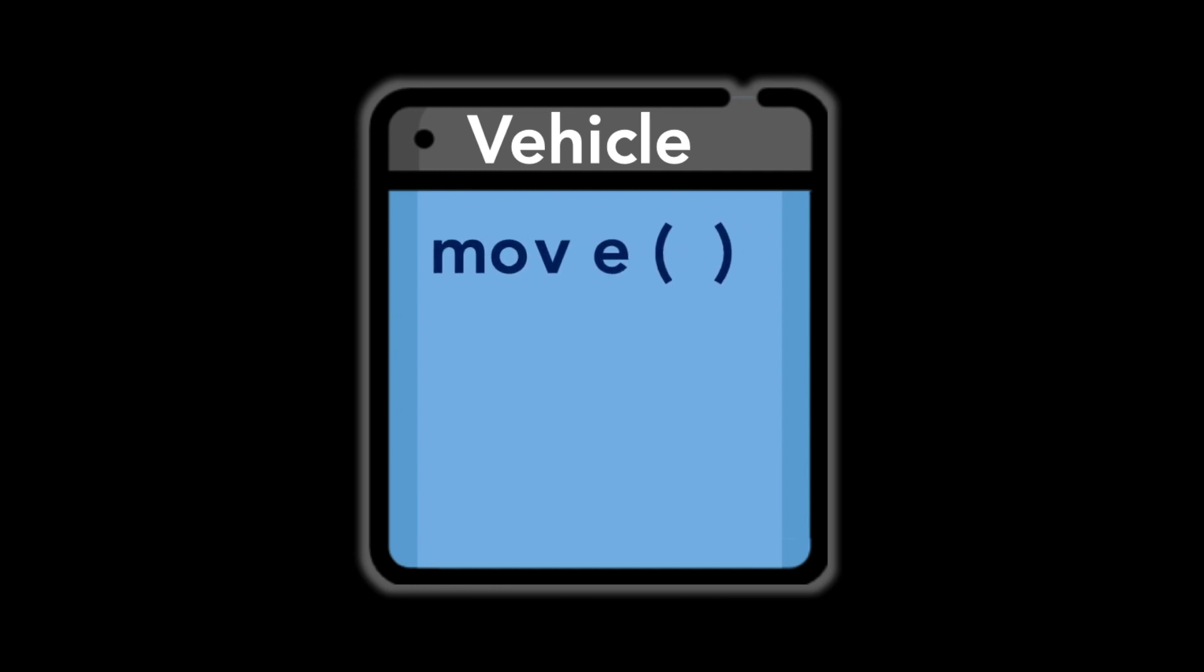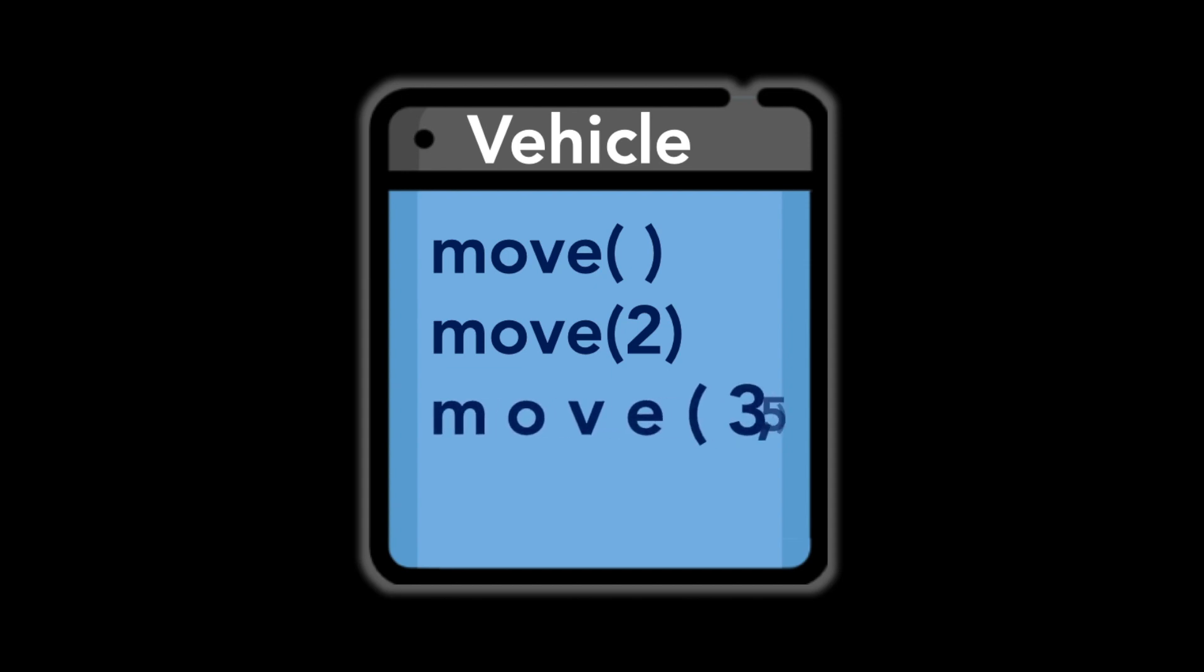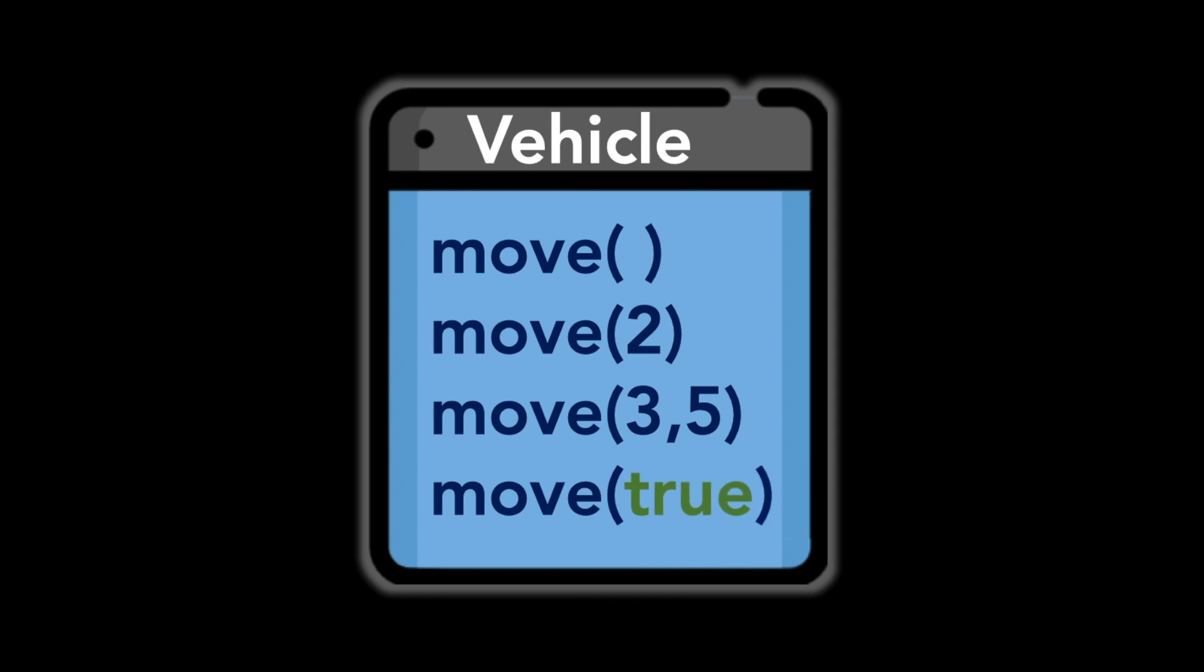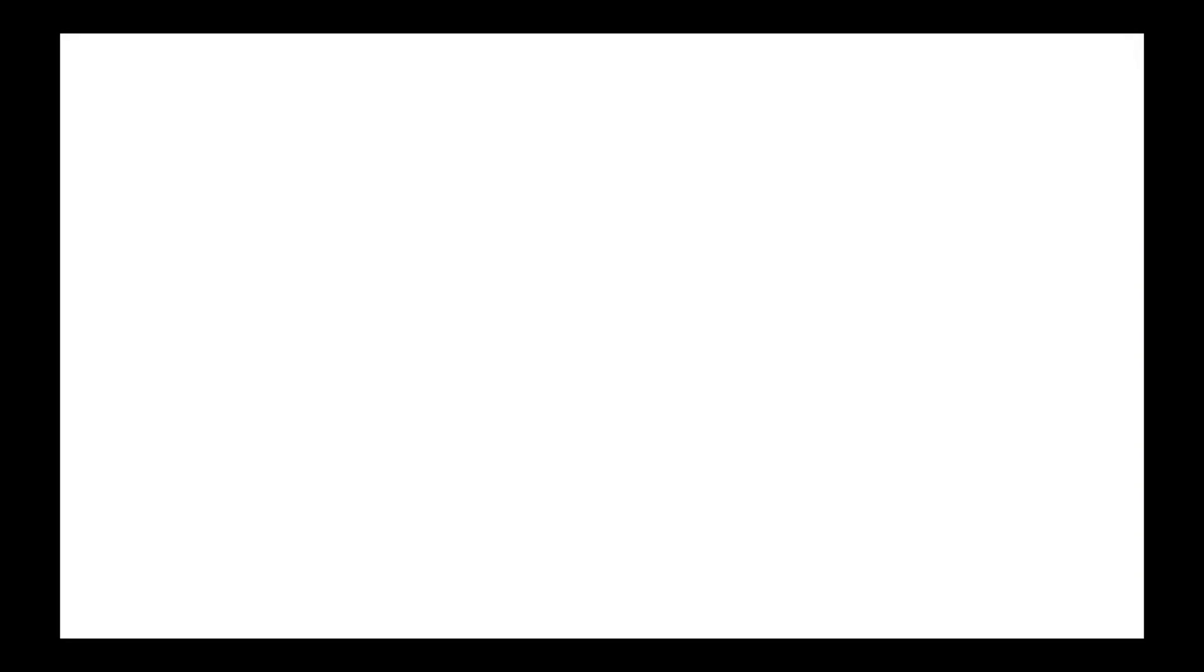In Java, static polymorphism is achieved through method overload. Method overload means that there are several methods present in a class that has the same name but different types, order, or number of parameters. At compile time, Java knows which method to invoke by checking each method. Let's see this concept through the following example.